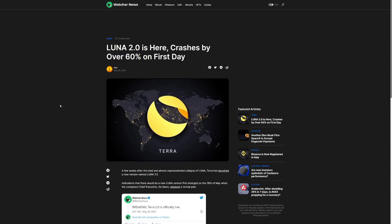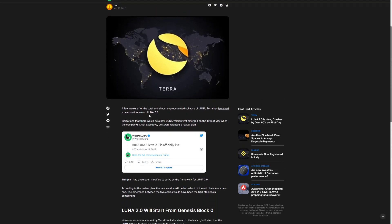The Luna 2.0 is here, but guess what? It did not help. Crashes over 60% on the first day. We did not expect this guys. I did not expect this.